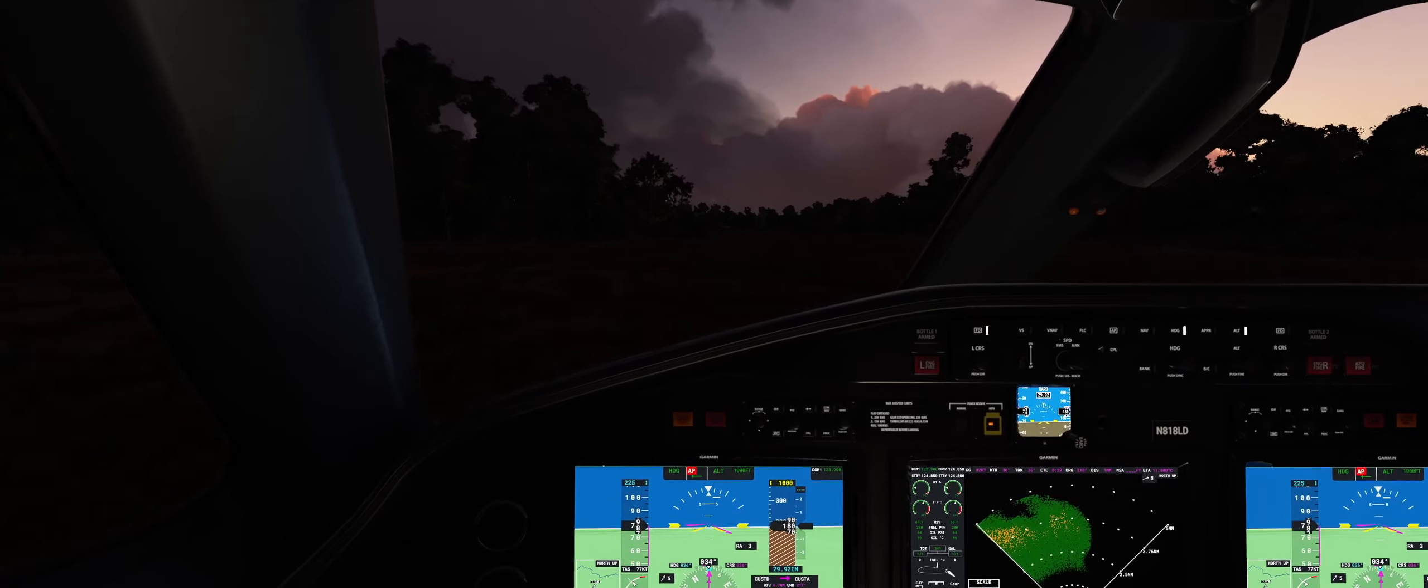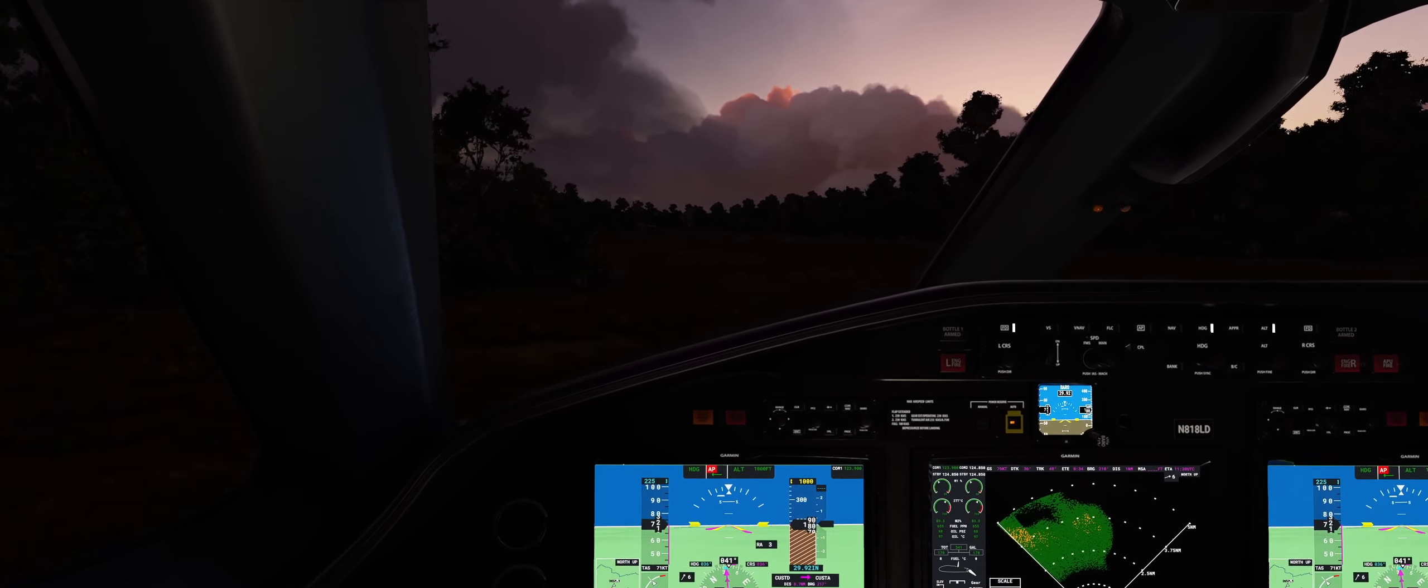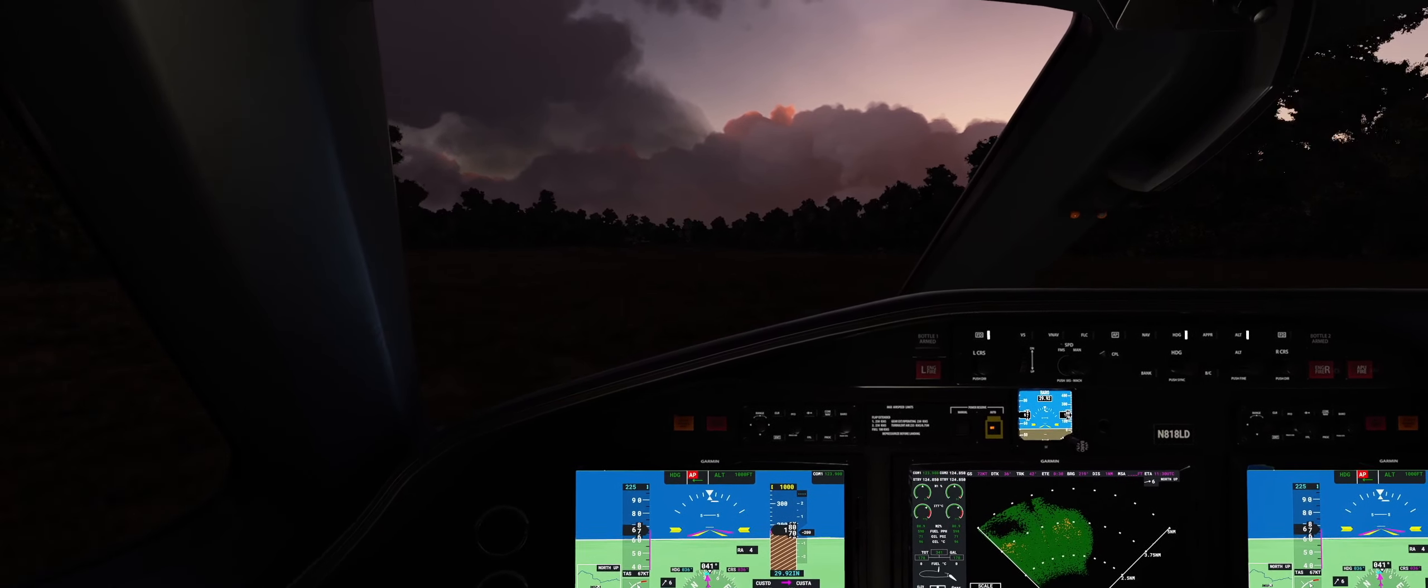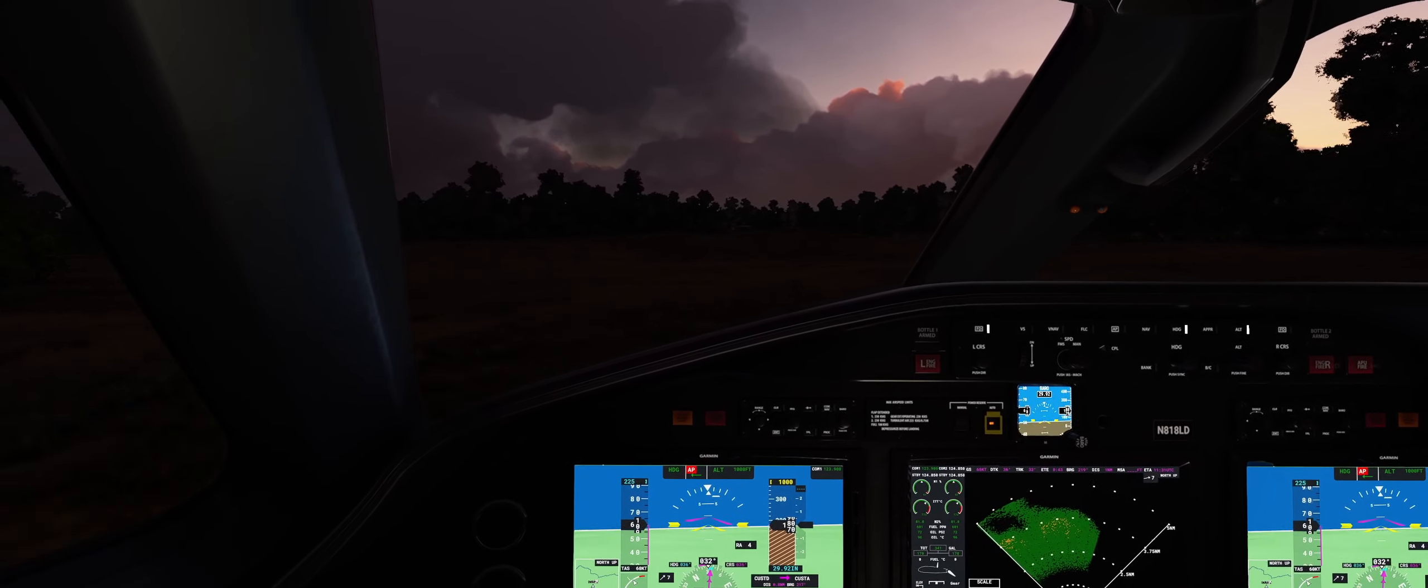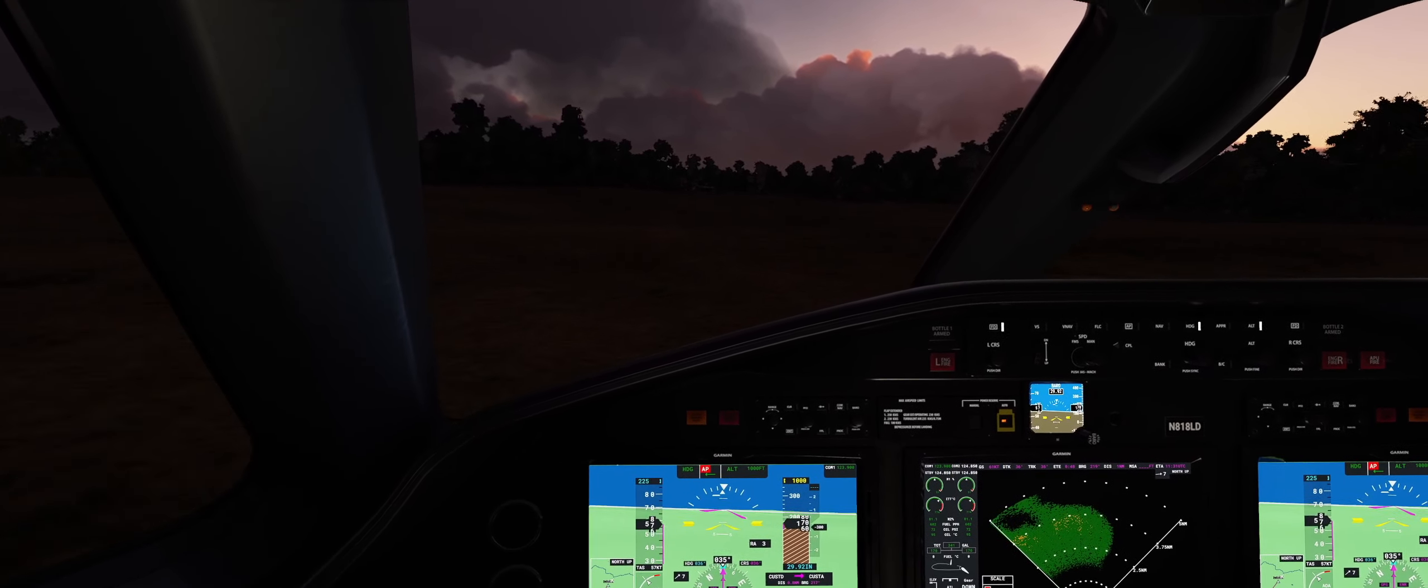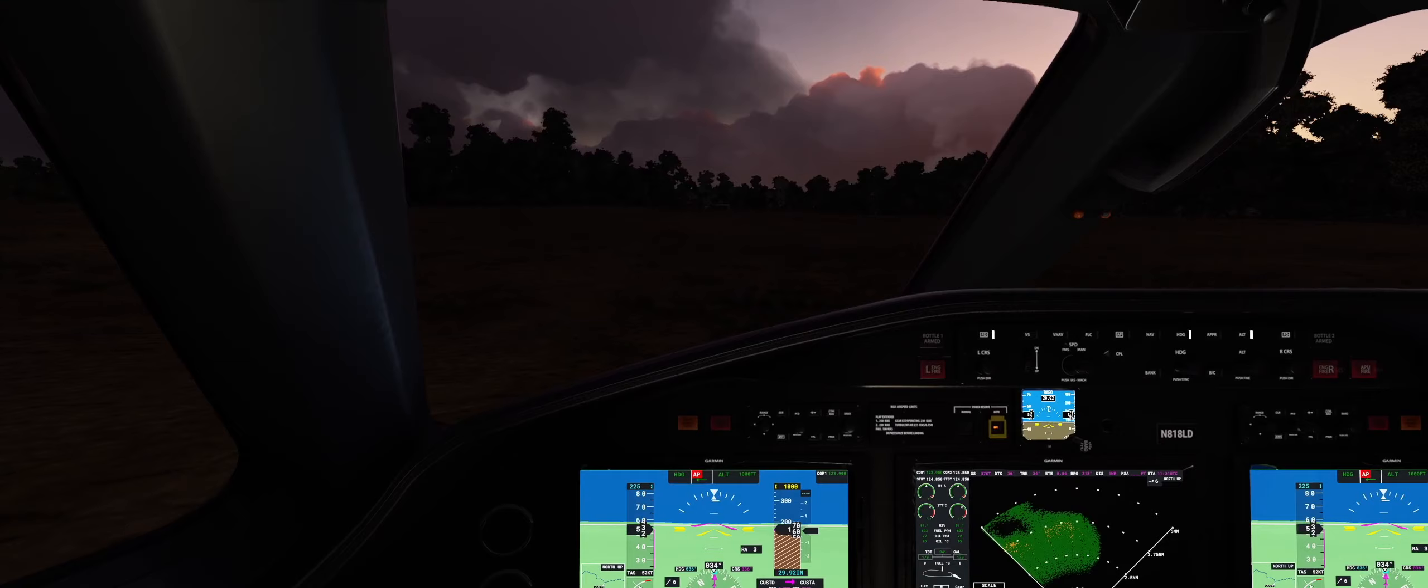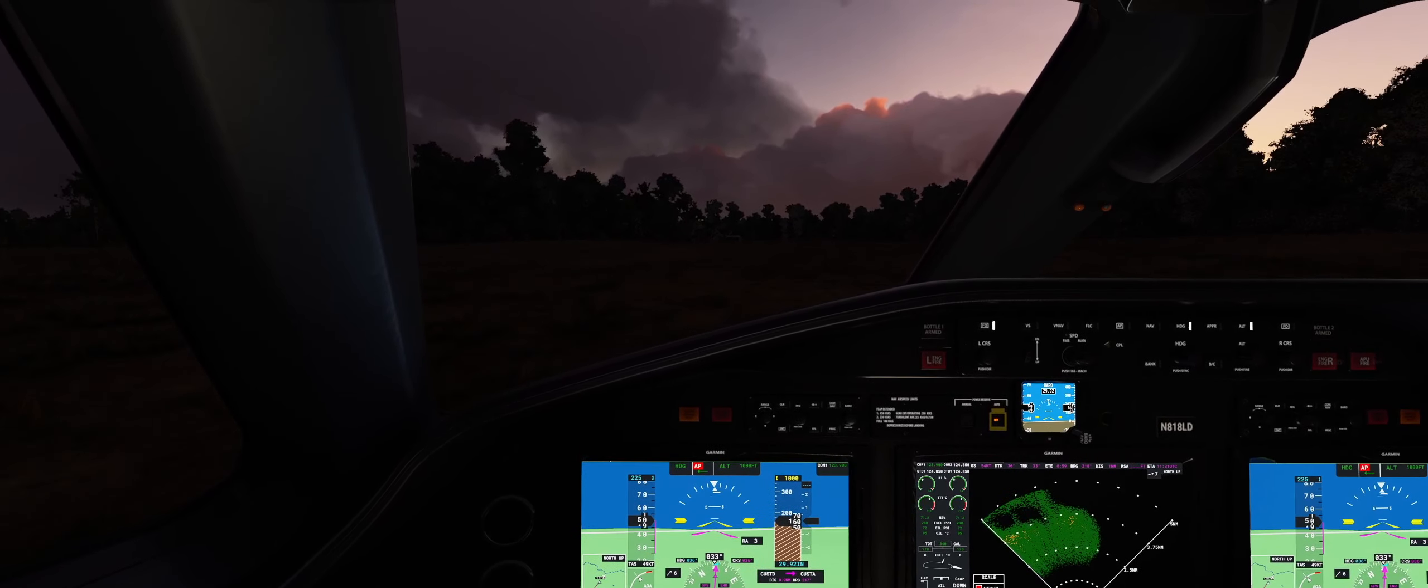Alright, filming on the ground, reverse thrust on. Flaps up, reverse thrust off, spoilers retract.